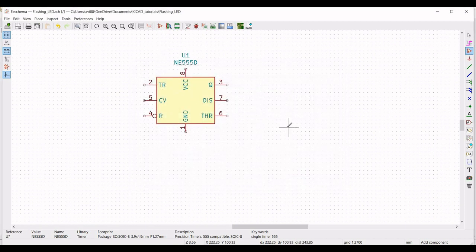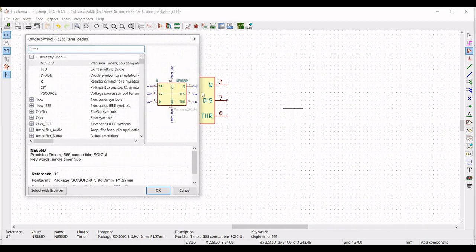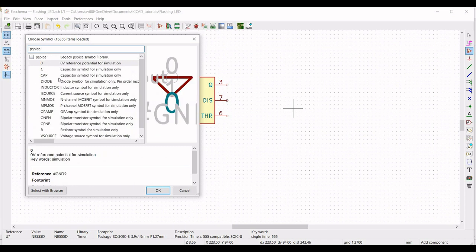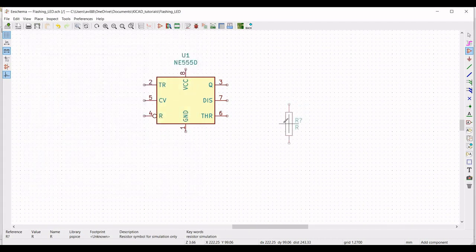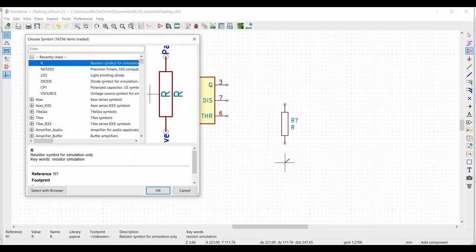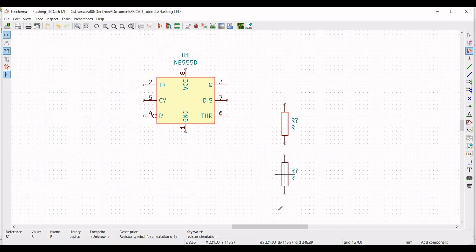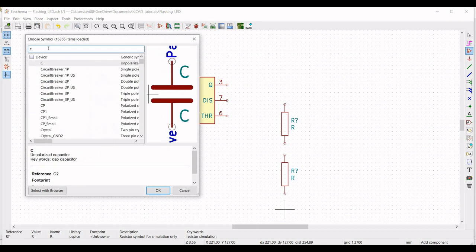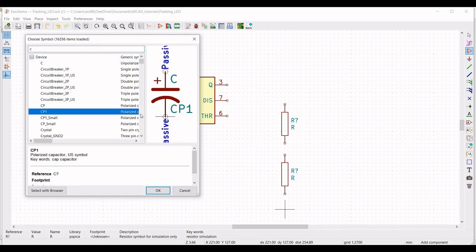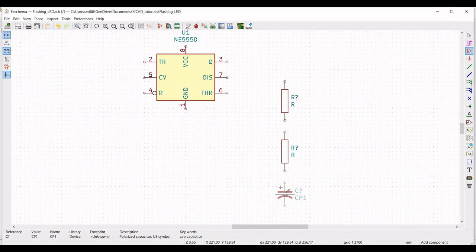Next, we have to place the resistor and the capacitor, which would determine the duty cycle for this particular design. So place the resistor R on this particular schematic window. Place a resistor — we will define this as R1 and R2. We also require a capacitor, so type C and select the polarized capacitor for this particular circuit design. Now place these components as shown in this tutorial.